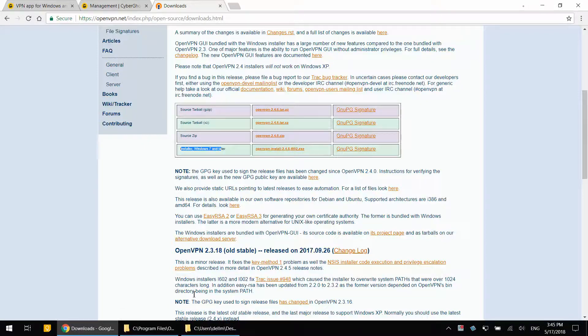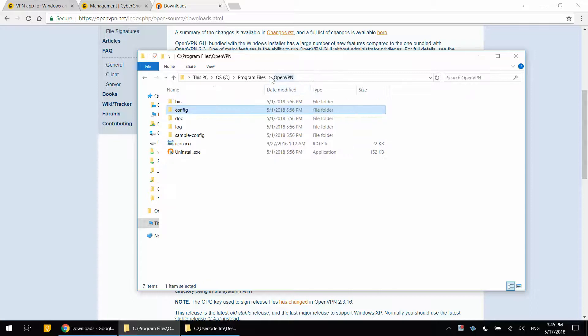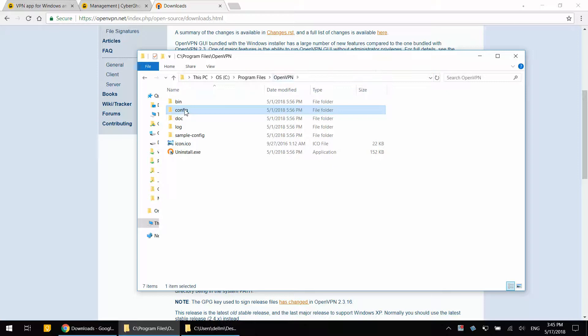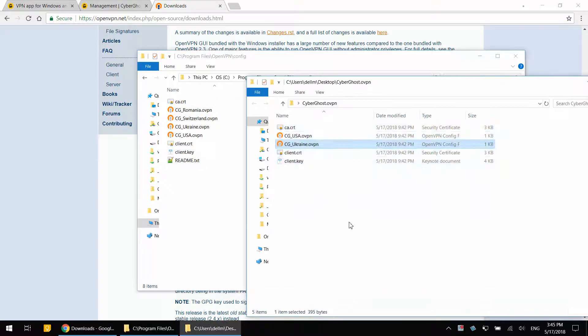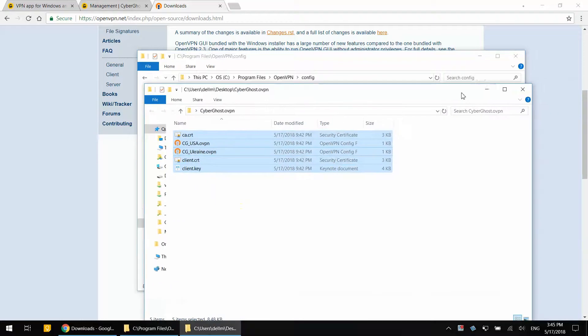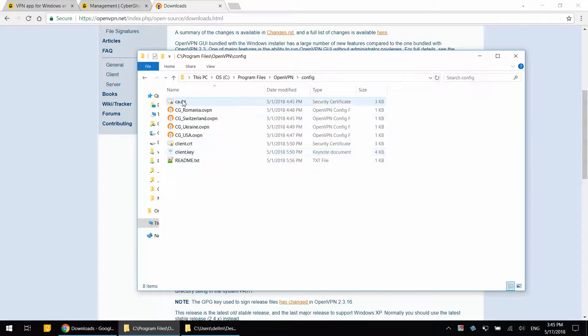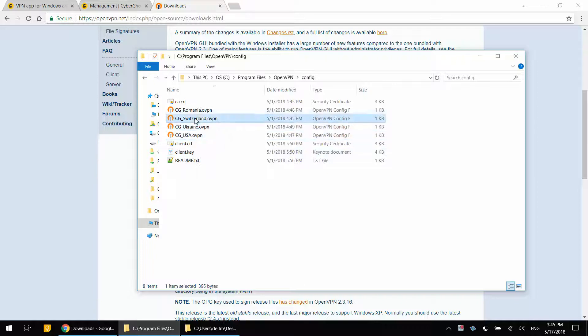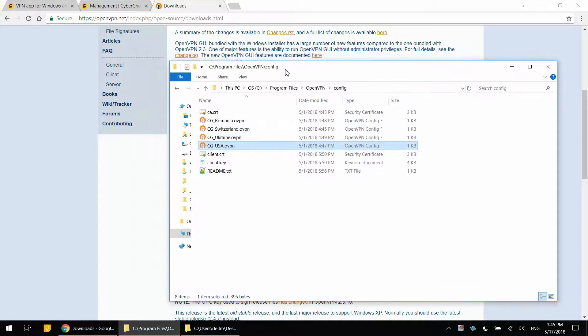And before you launch the OpenVPN client, open the C program files, OpenVPN, config folder, and copy and paste whatever you downloaded earlier into this config folder. And at the end, you're going to have one copy of these key files as well as individual configuration file for each country.